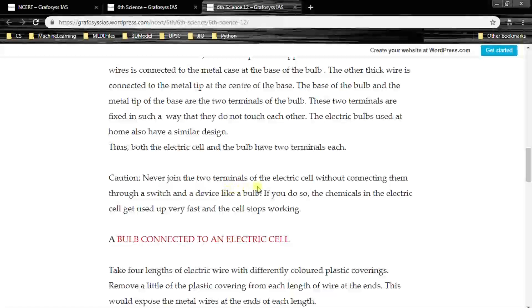Caution! Never join the two terminals of the electric cell without connecting them through a switch and a device like a bulb. If you do so, the chemicals in the electric cell get used up very fast and the cell stops working. Never connect the opposite poles directly with a wire without connecting to a bulb, fan, or switch — the chemicals will be consumed rapidly and the cell will stop working.